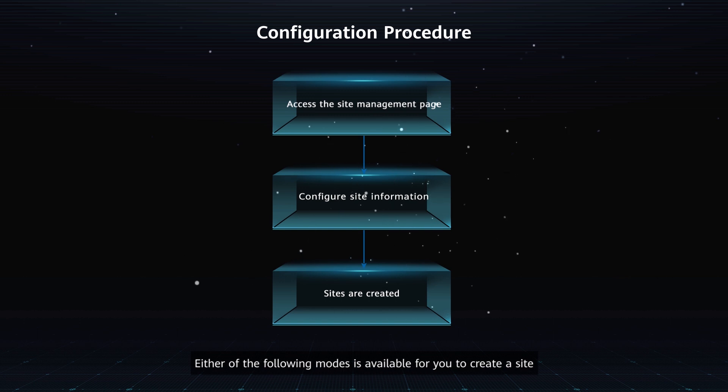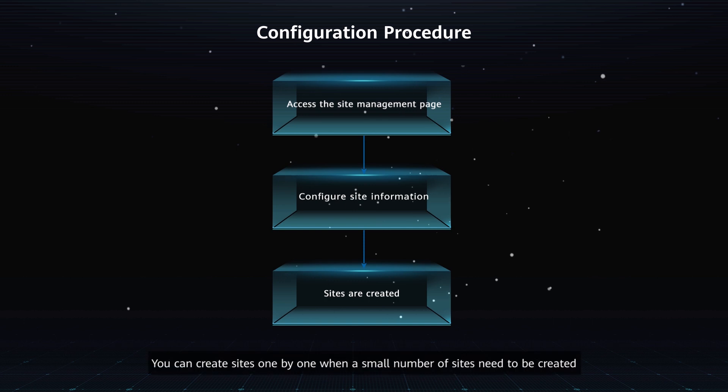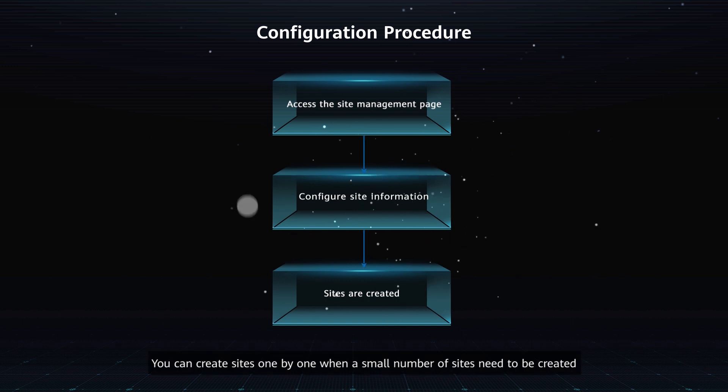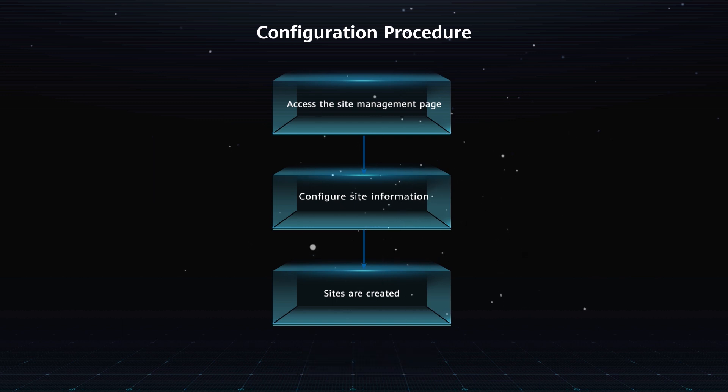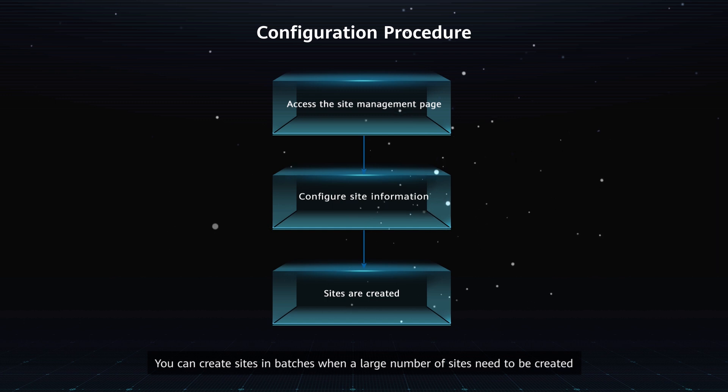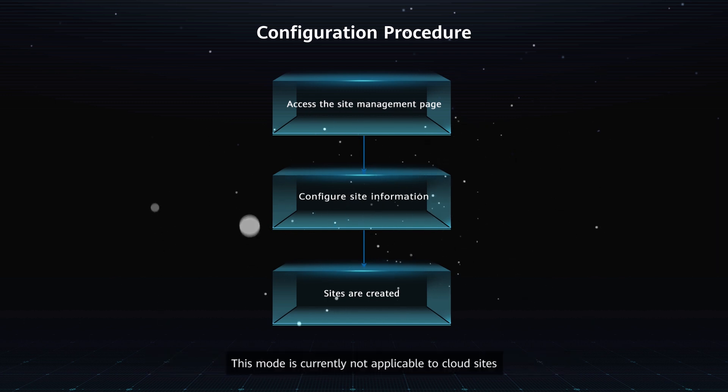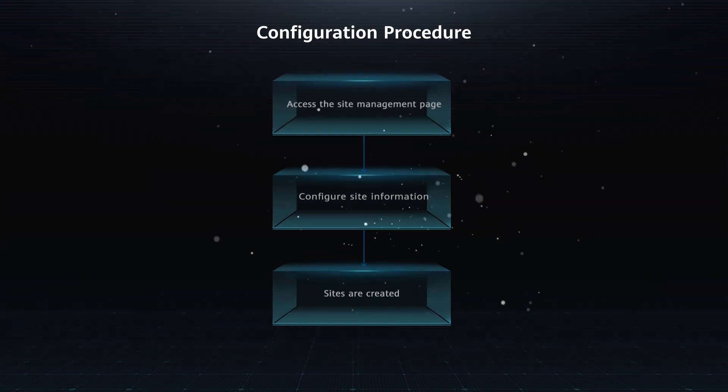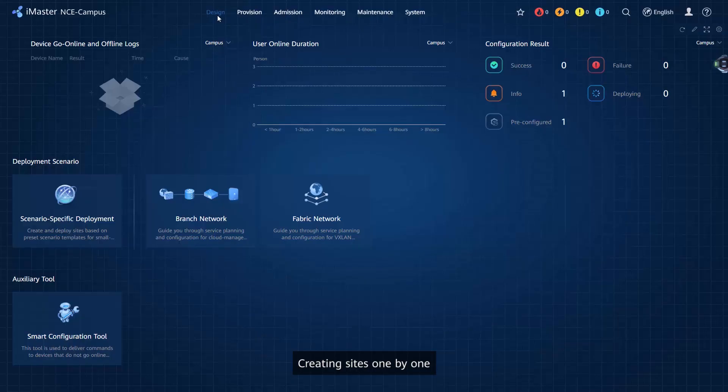Creating sites one by one: You can create sites one by one when a small number of sites need to be created. Creating sites in batches: You can create sites in batches when a large number of sites need to be created. This mode is currently not applicable to cloud sites.